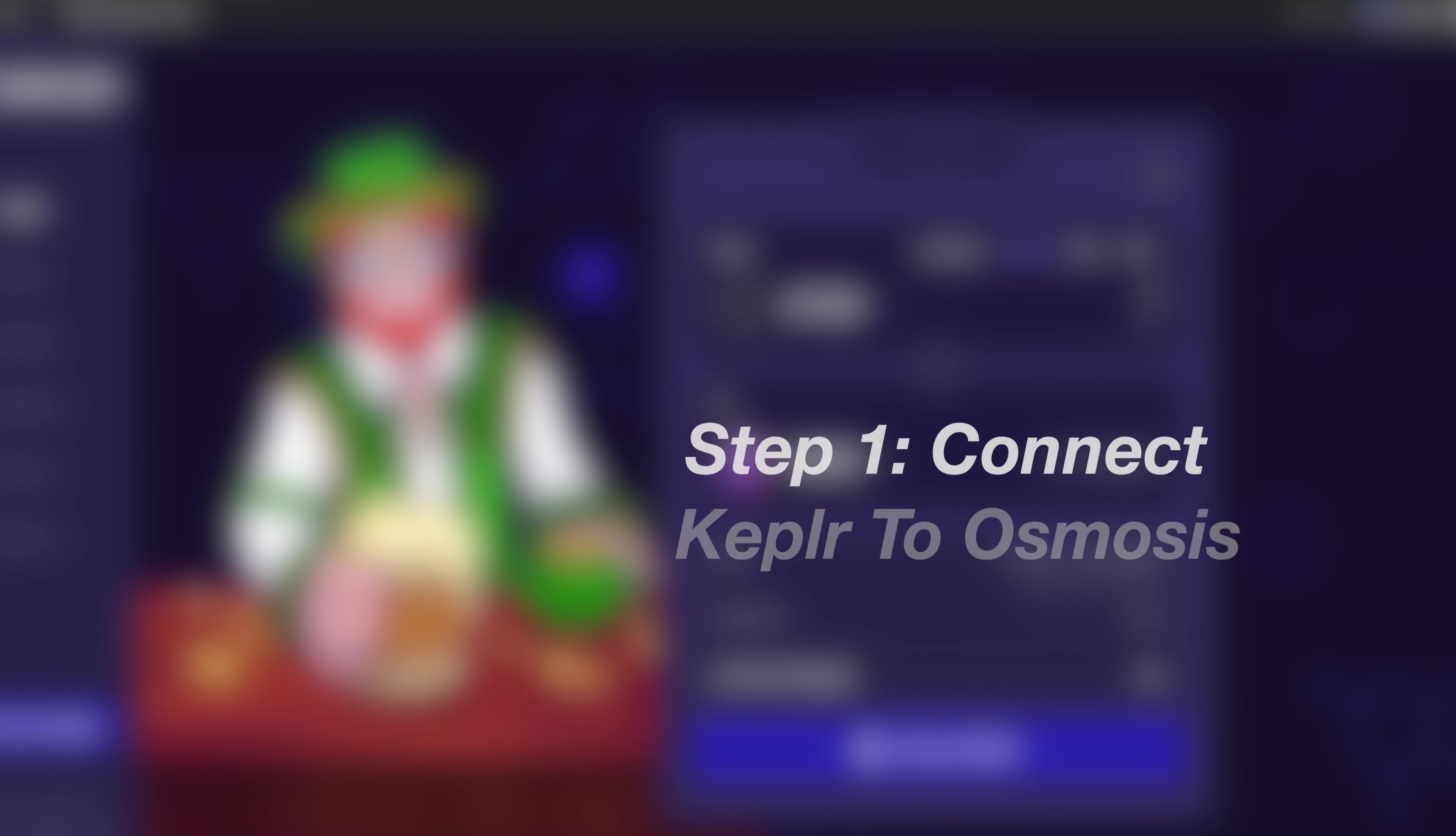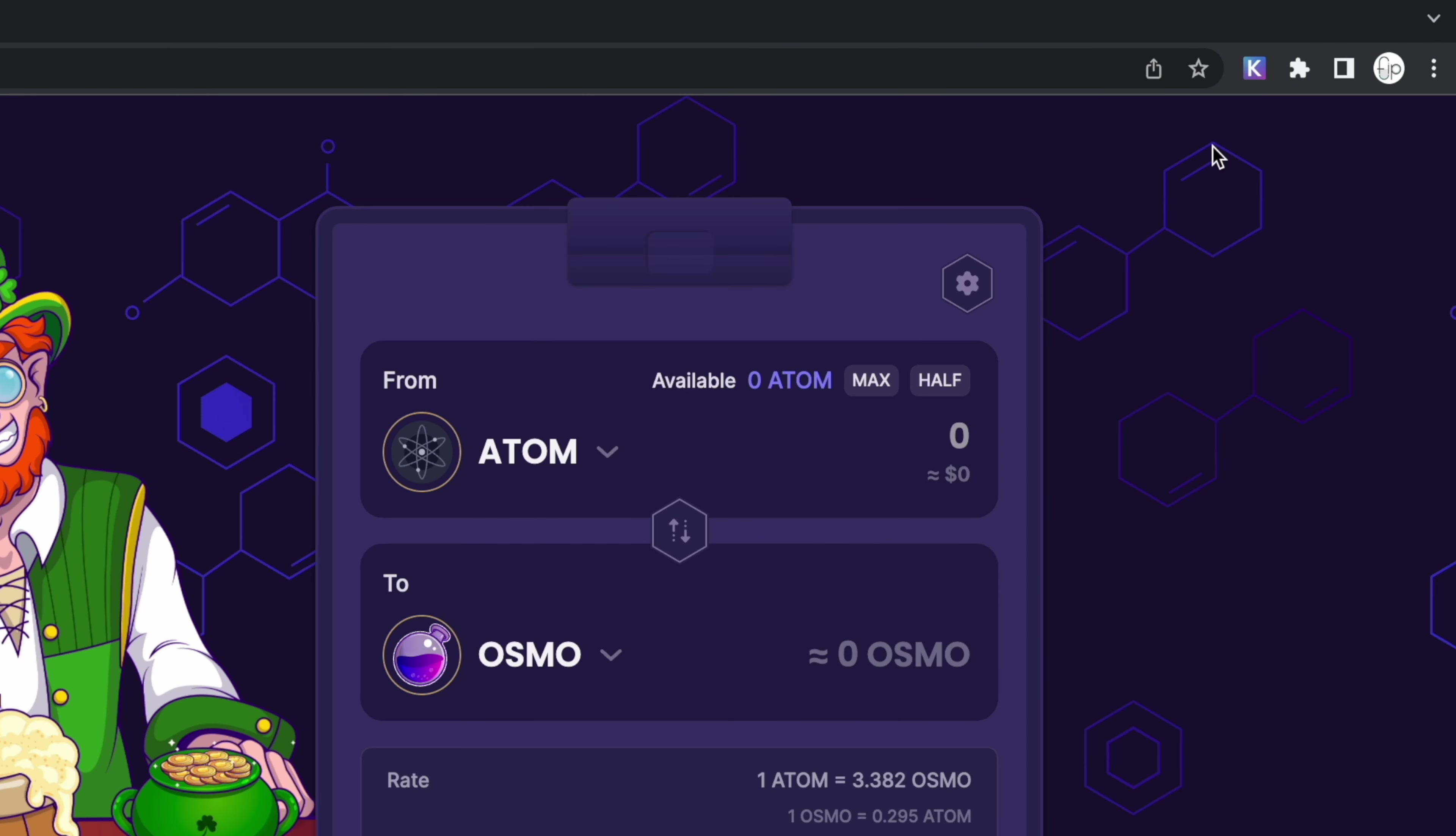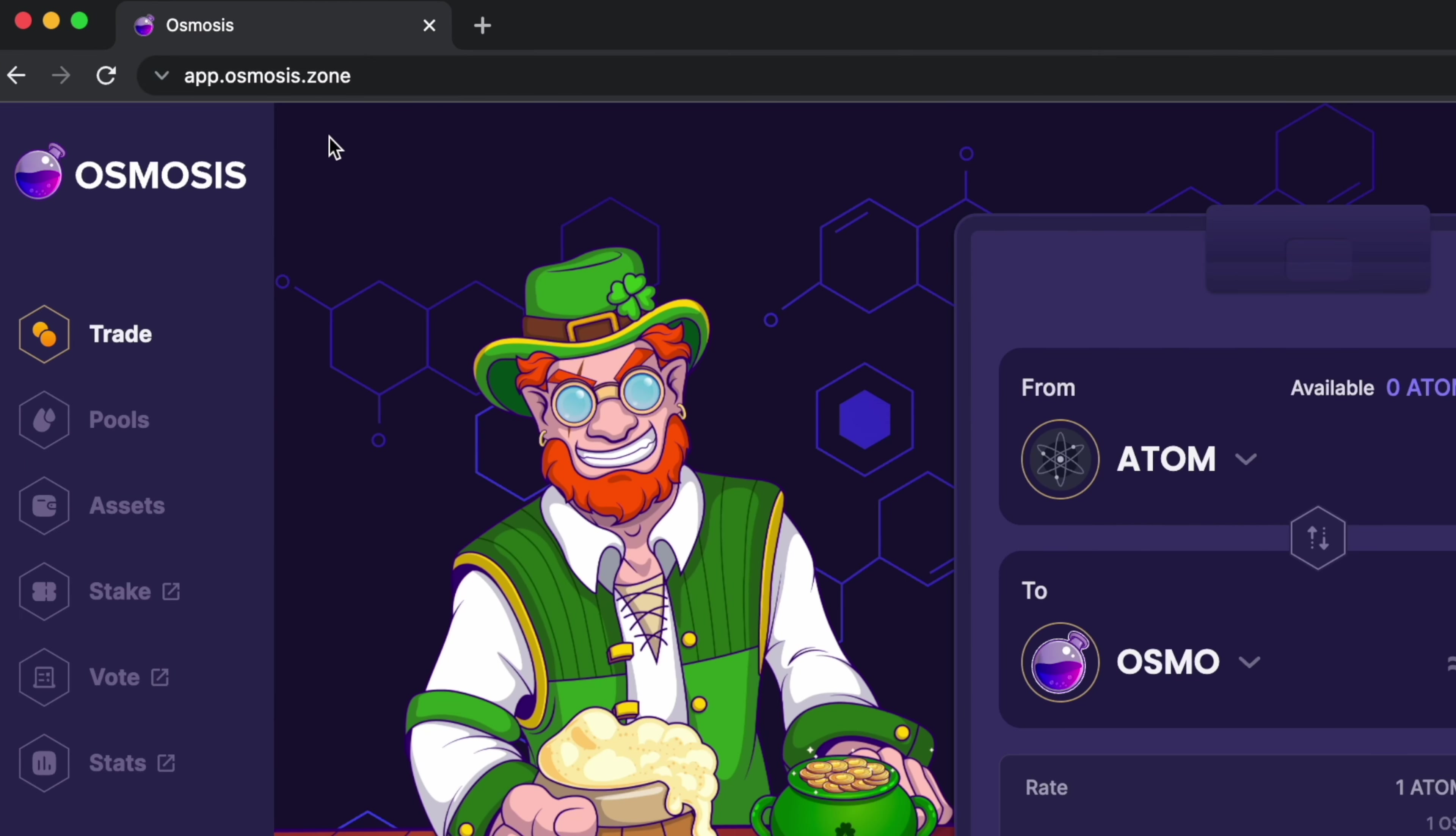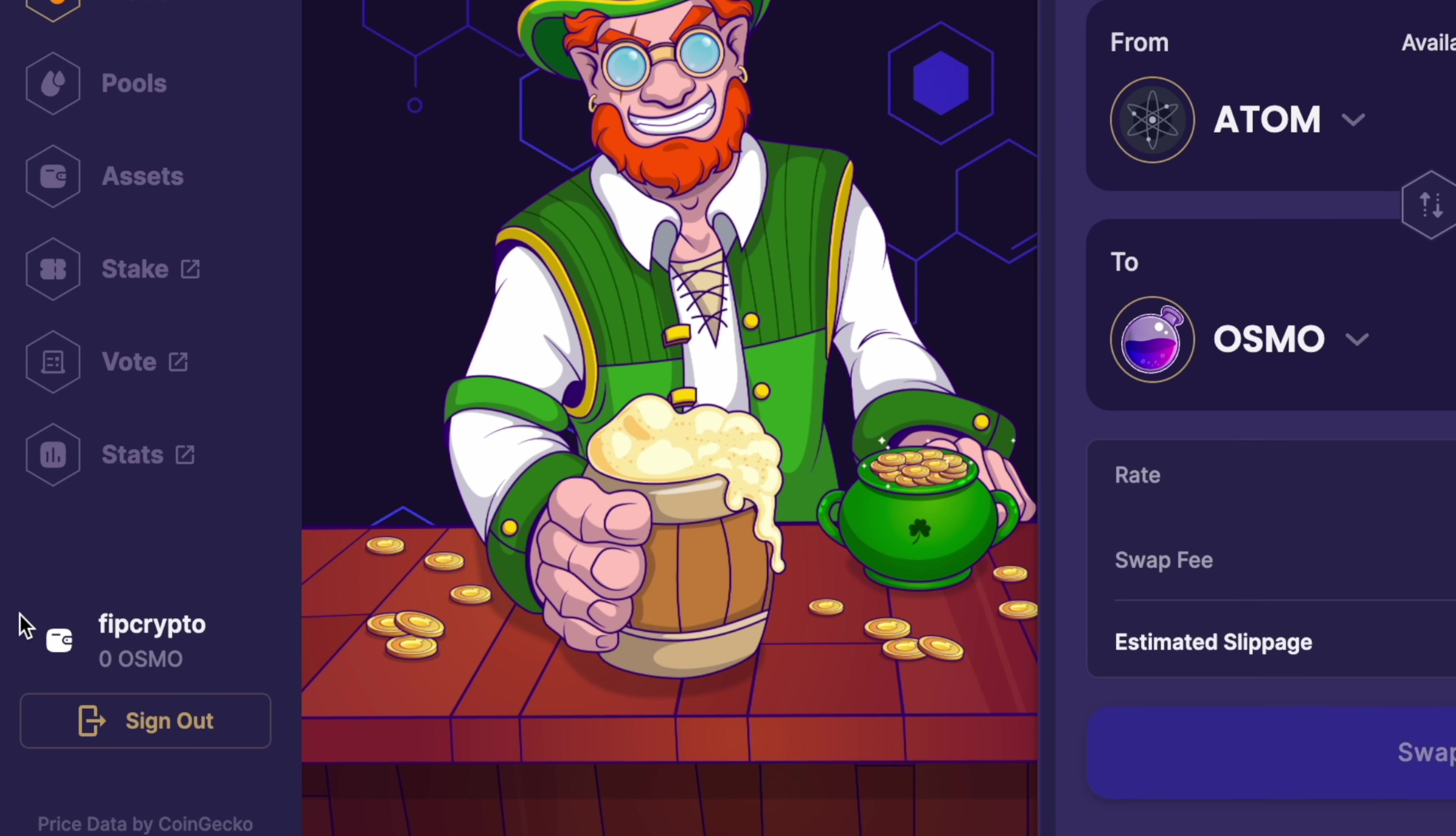Step 1. Connect your Kepler wallet to Osmosis. You will need to install the Kepler wallet extension in your browser, and you can check out my guide here on how you can do so. After that, you can go to the Osmosis platform, which I'll leave a link in the description below. You will need to connect your Kepler wallet, and it should look something like this once it is connected.